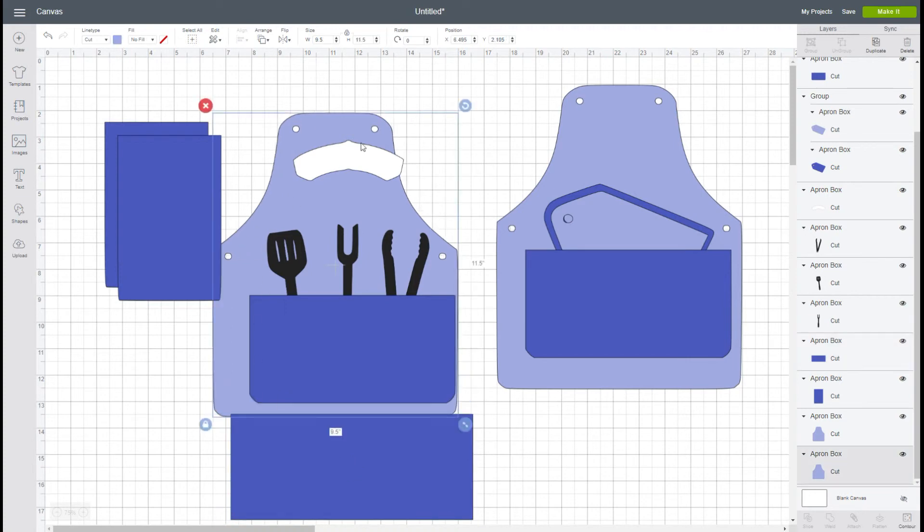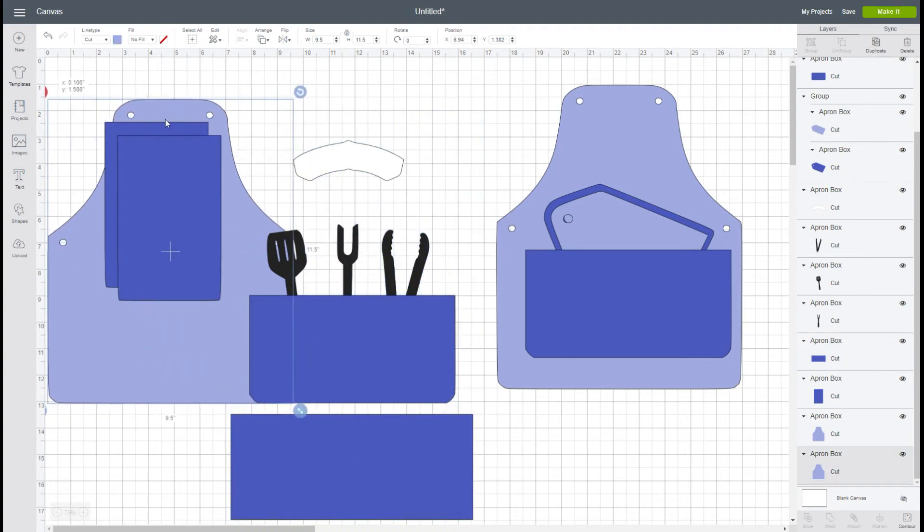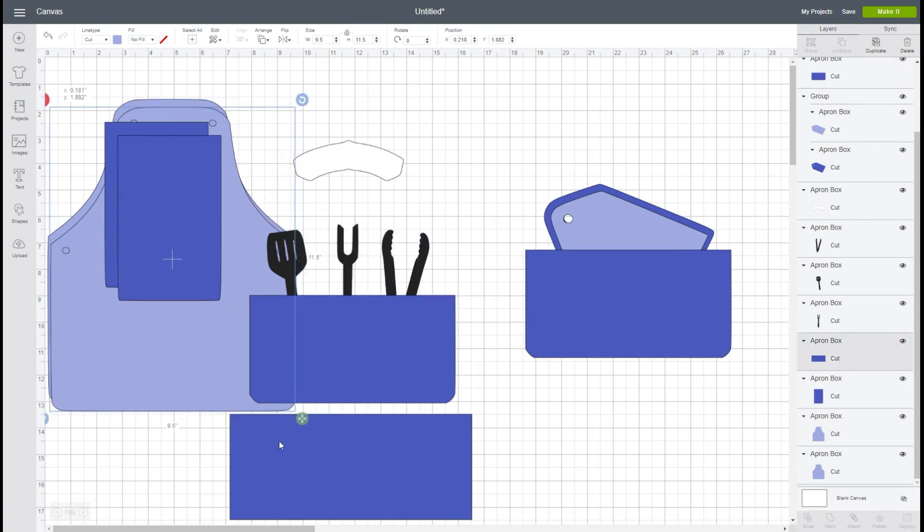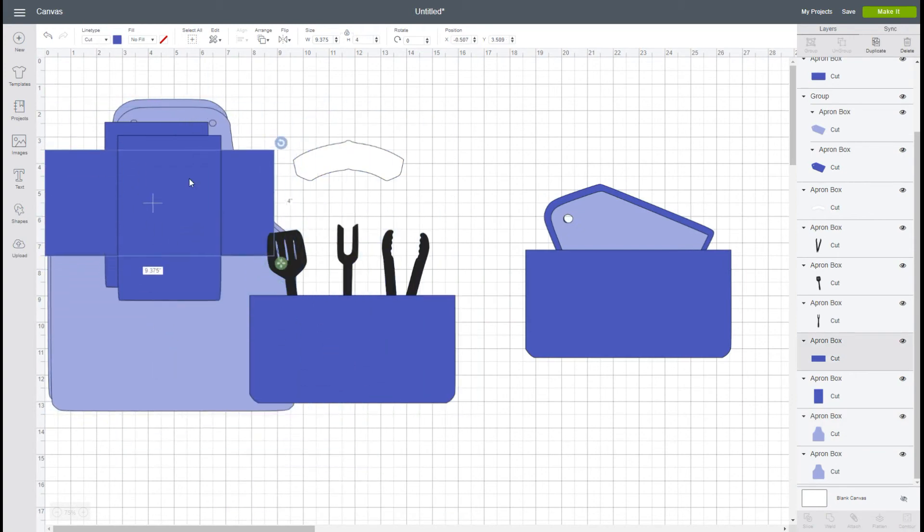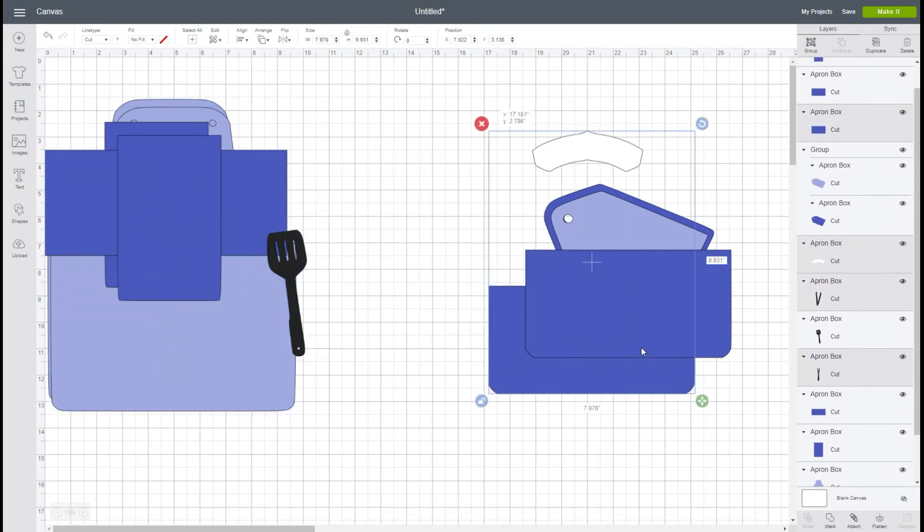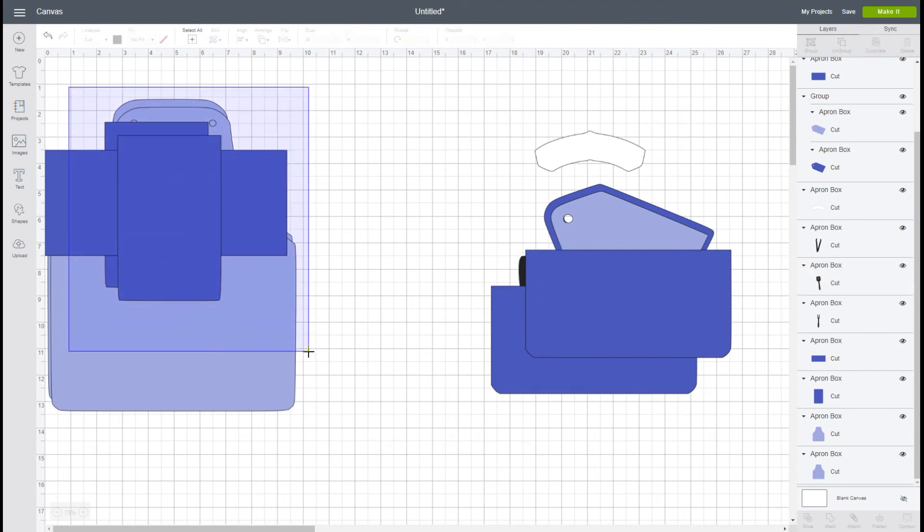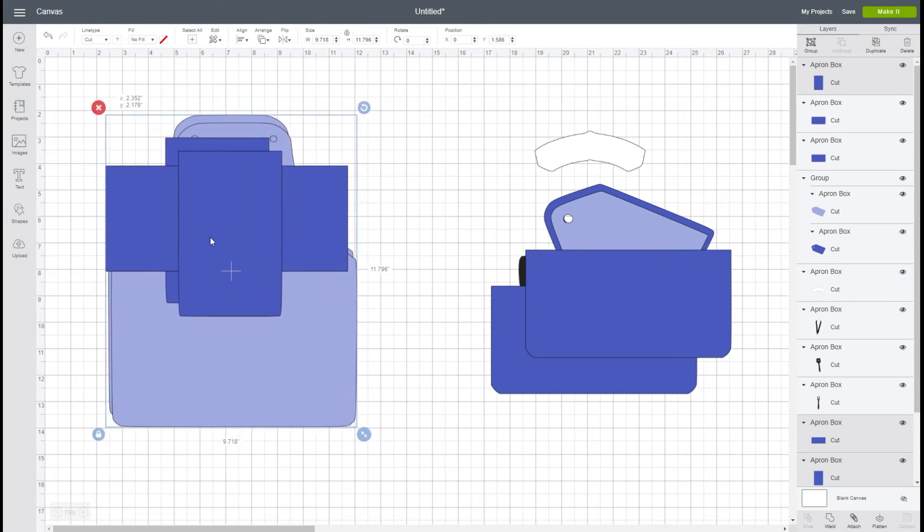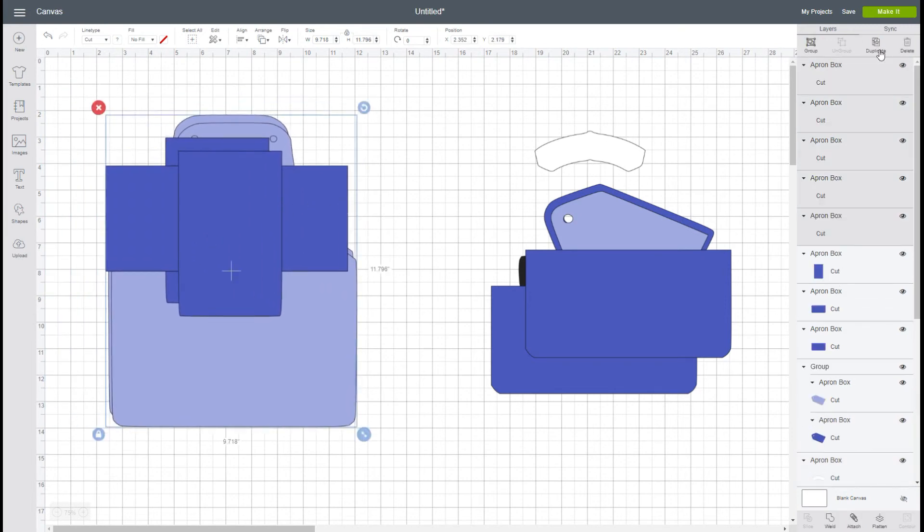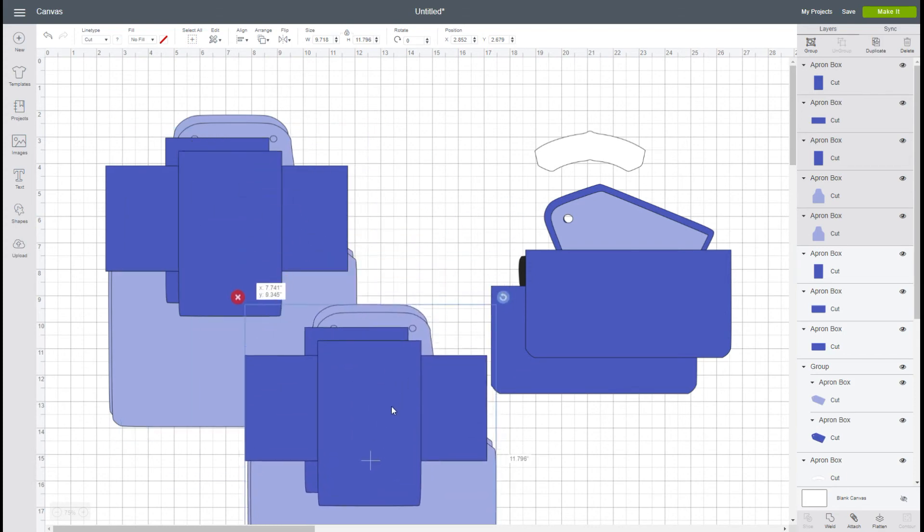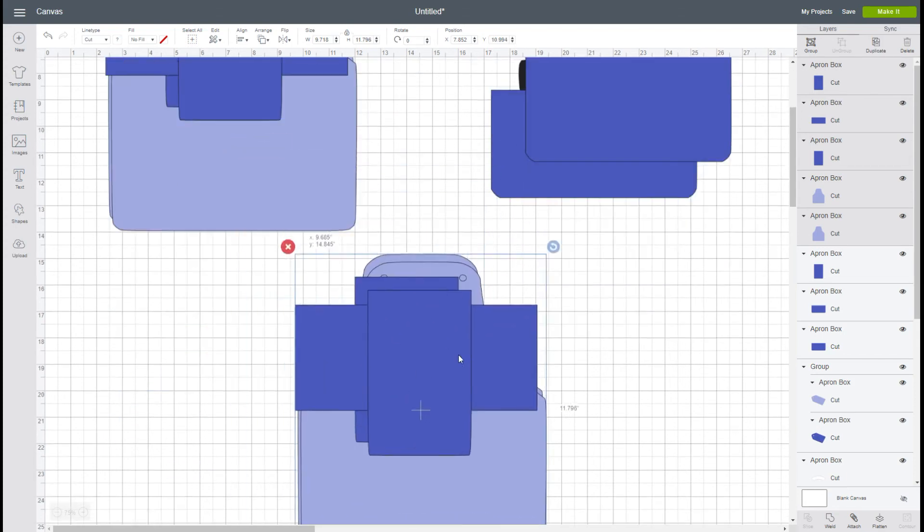To duplicate this again, the easiest way is to take the pieces that you want to duplicate, and these are the ones that you would duplicate to give the extra strength. Just put them all together, group them, and then if you click duplicate you're going to have another exact set of them.